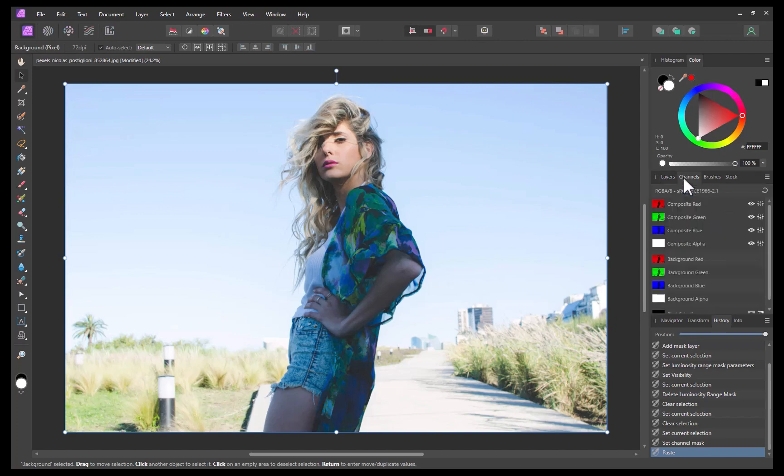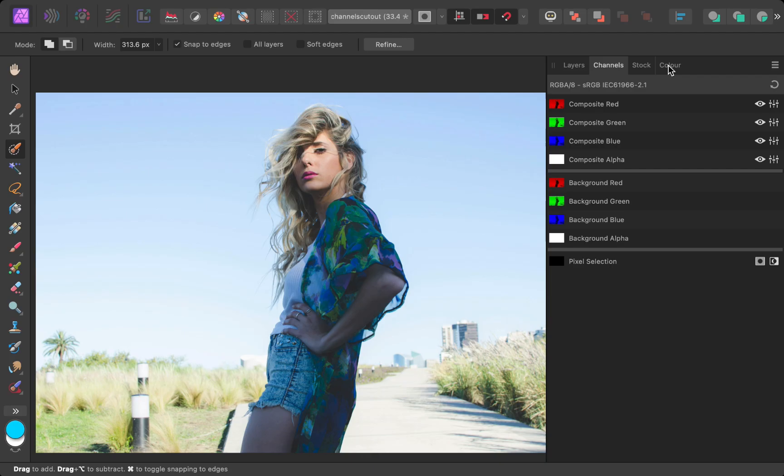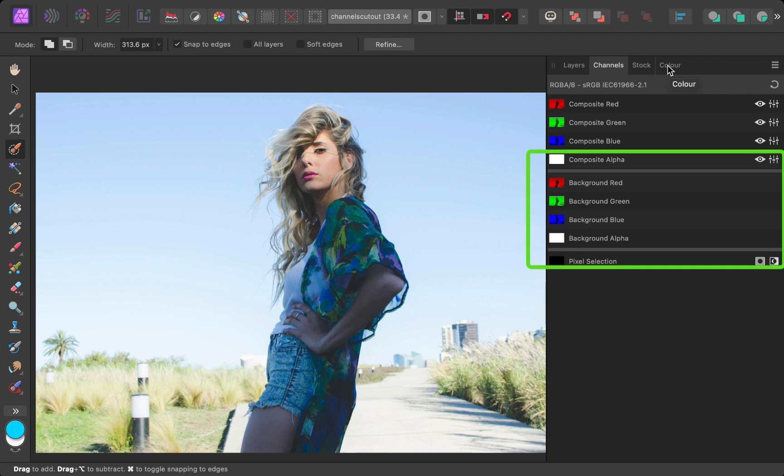And that brings us to the second tip: be aware of Affinity's channel user interface quirks. Some users have pointed out to me that when navigating to channels, the background channels, which are supposed to appear at the bottom, don't show up.